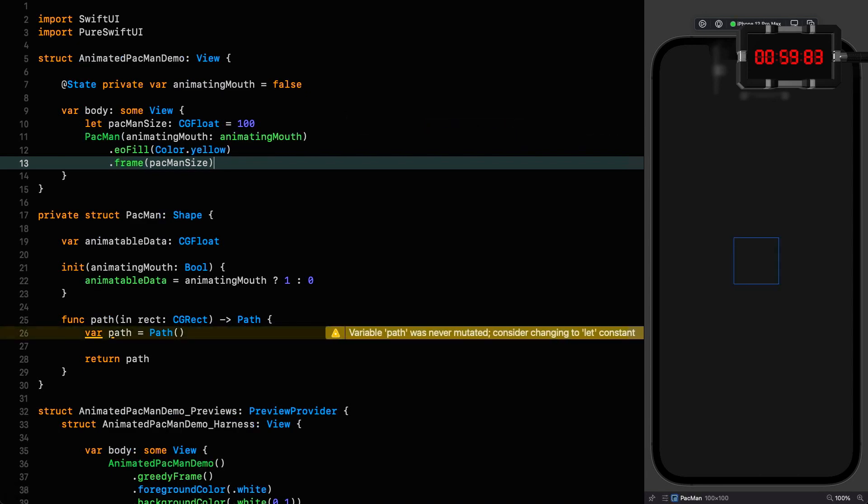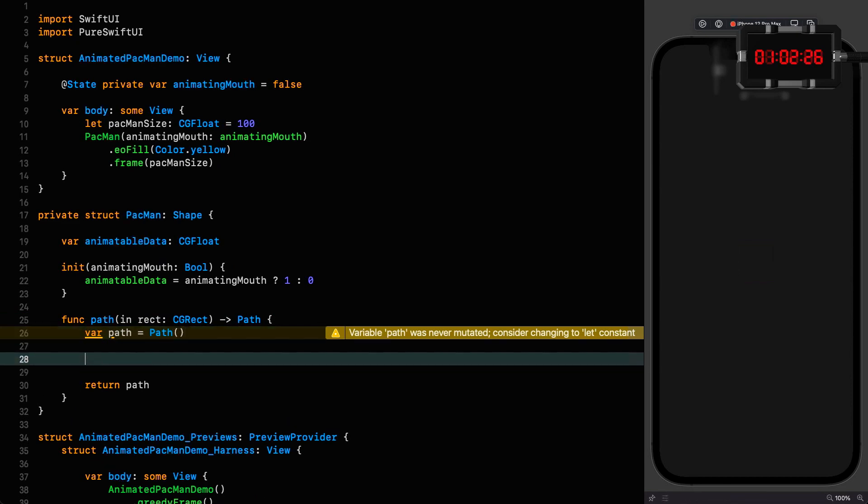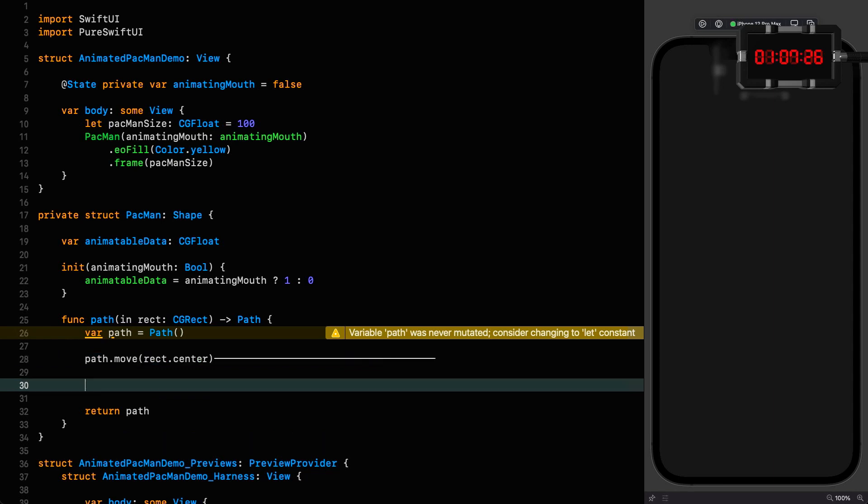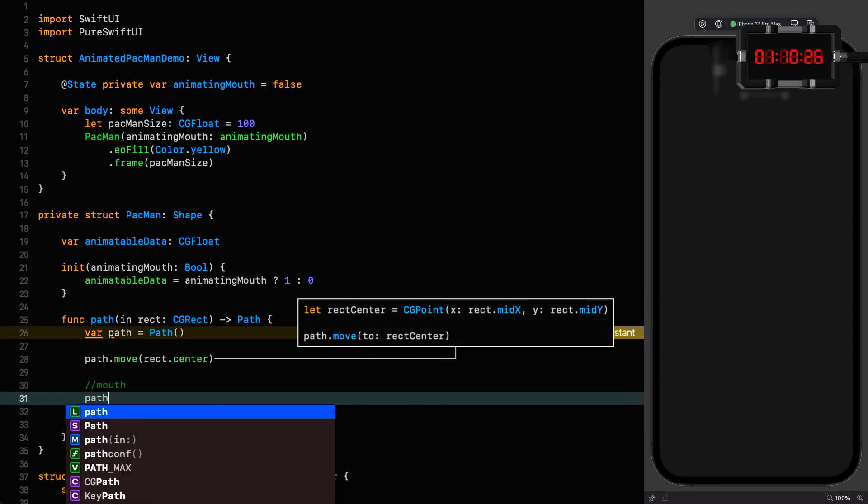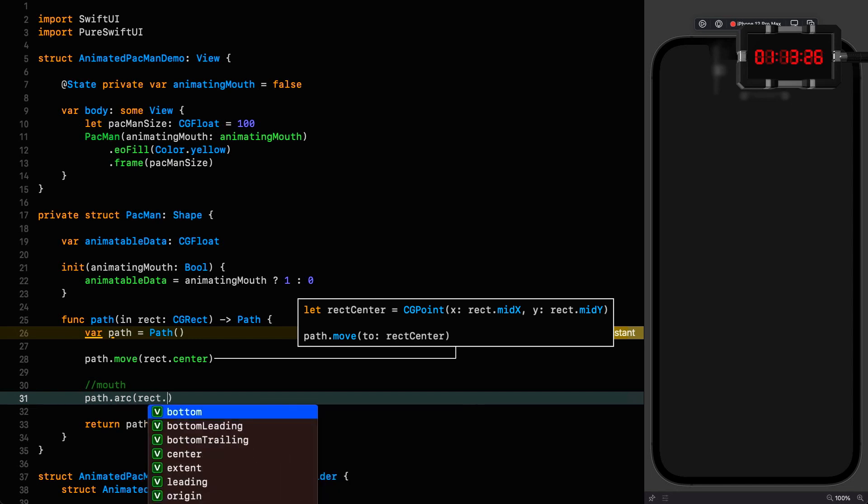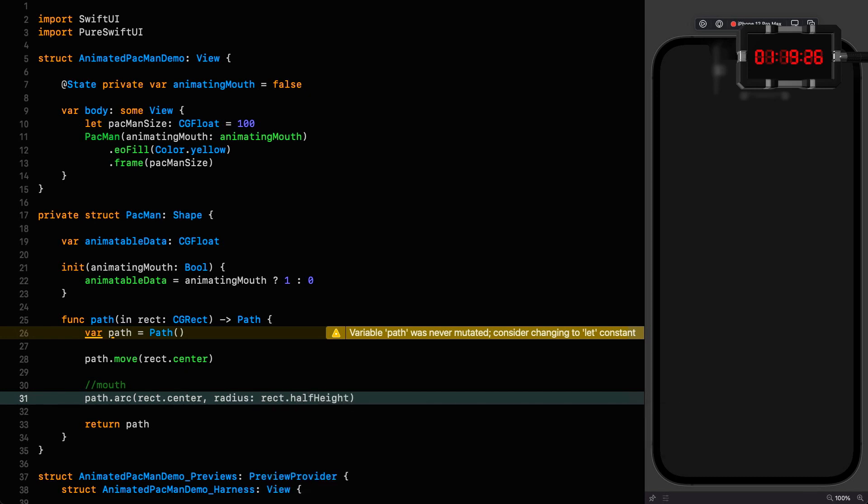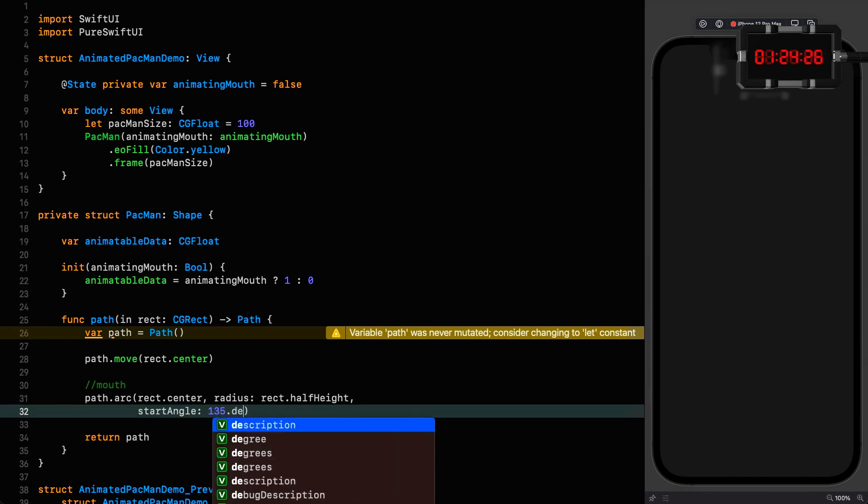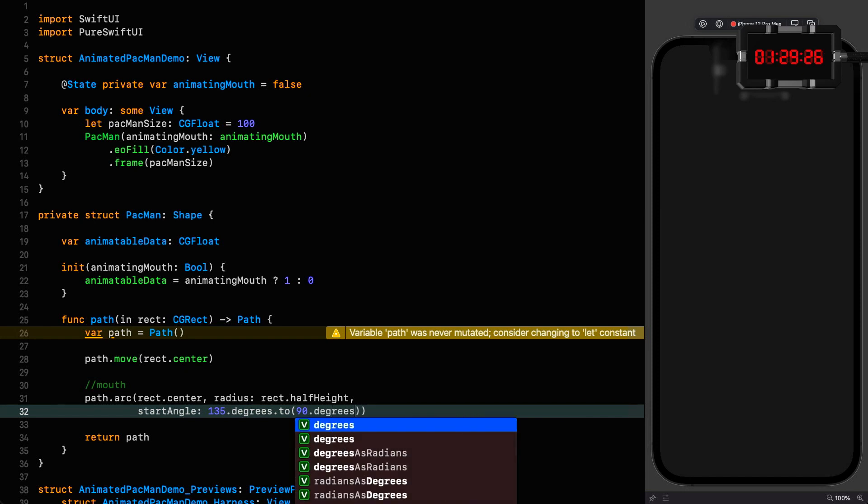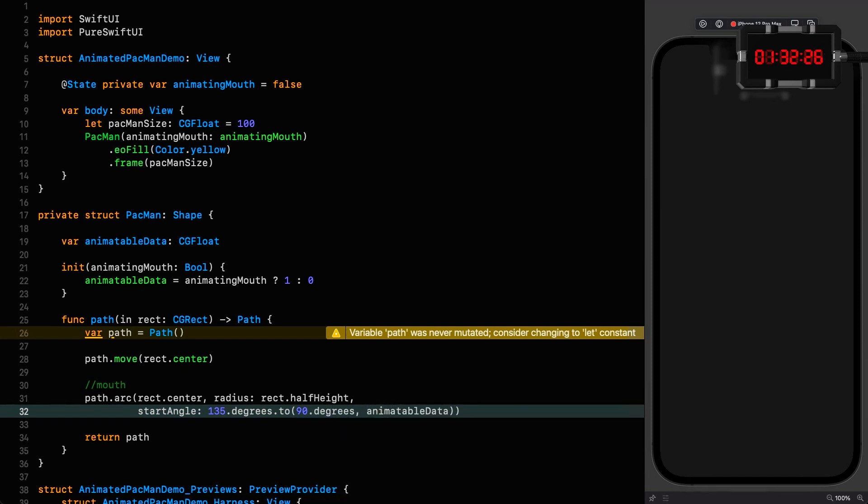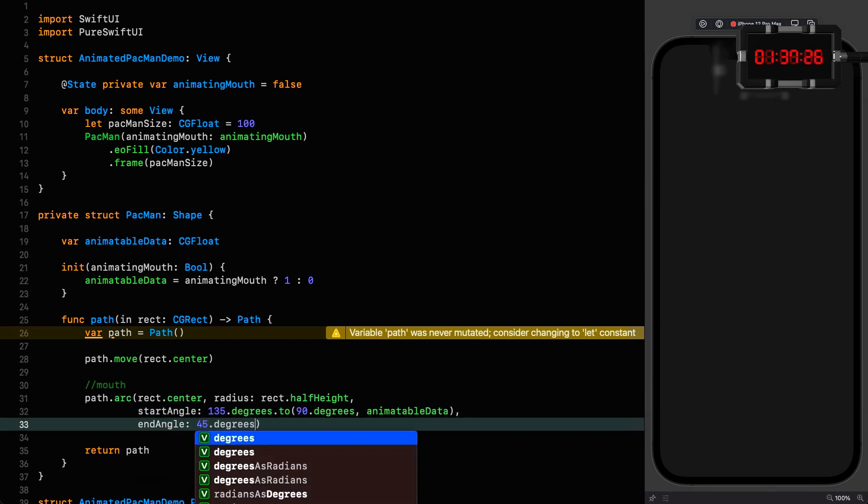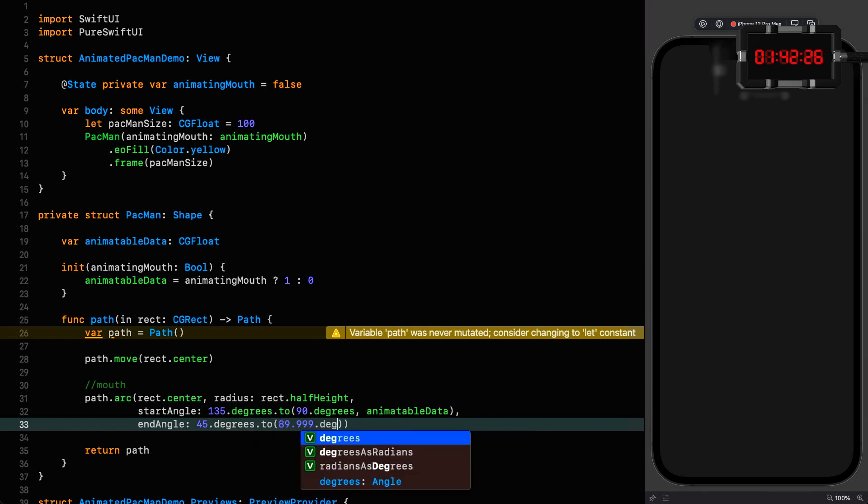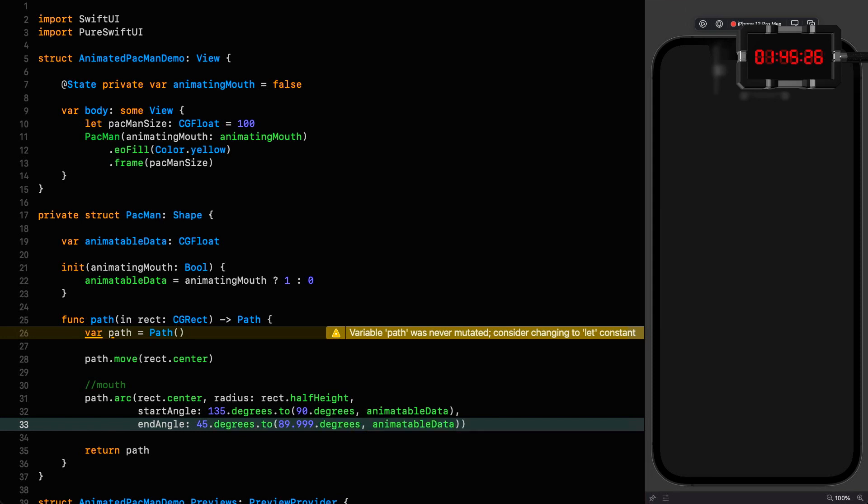First thing I'm going to do is move to the center of the rectangle, and then we're going to put in the mouth. It's going to be an arc, the center of which is going to be at the center of the rectangle. It's going to need a radius of half the height of the rectangle. The start angle is going to be 135 degrees, but we are going to 90 degrees based on the animatable data value. The end angle is going from 45 degrees, but that one is going to 89.999 degrees, also depending on where we are in our animation.